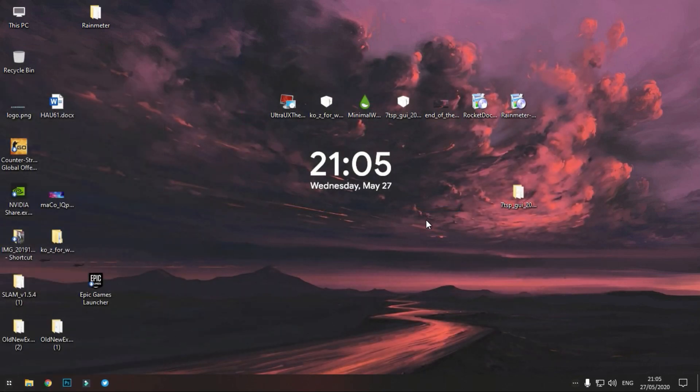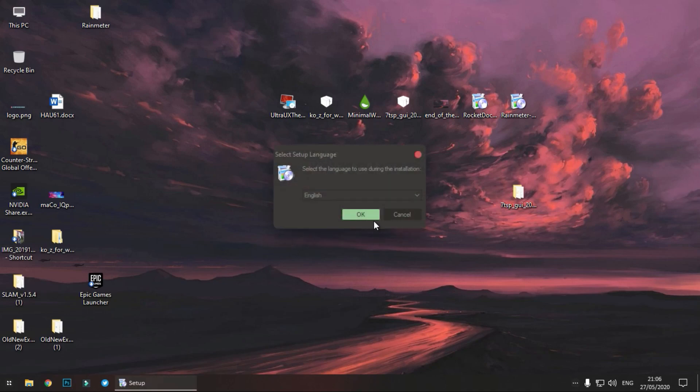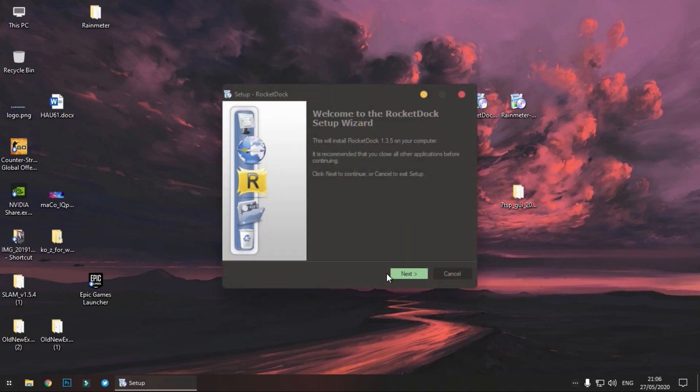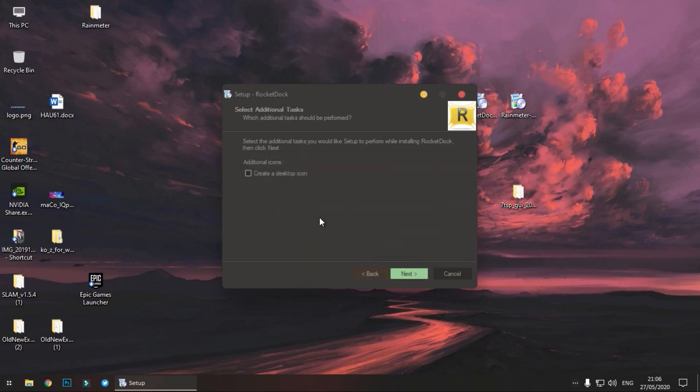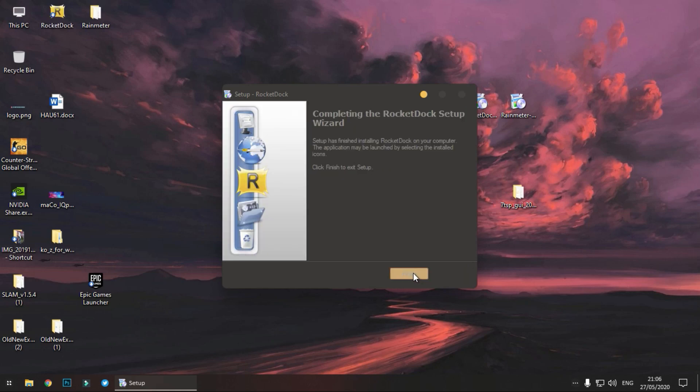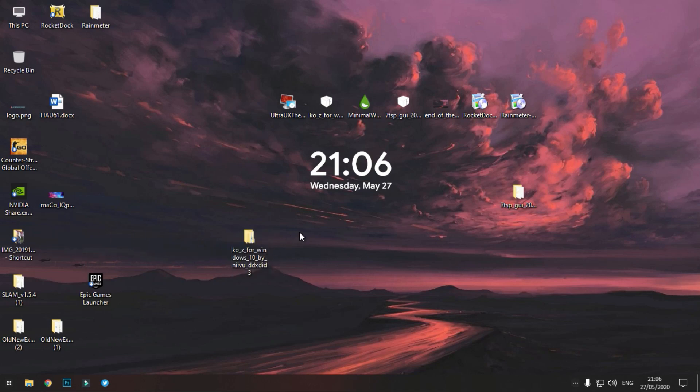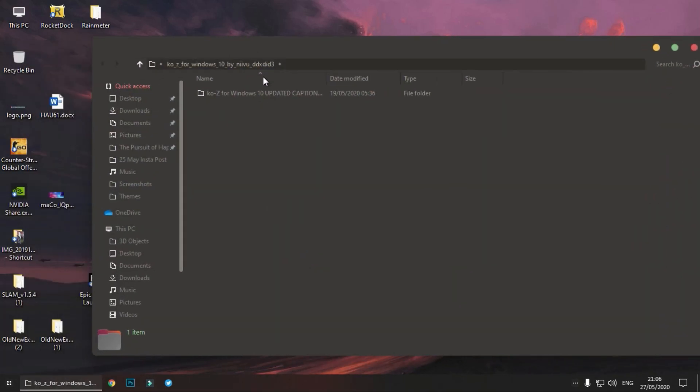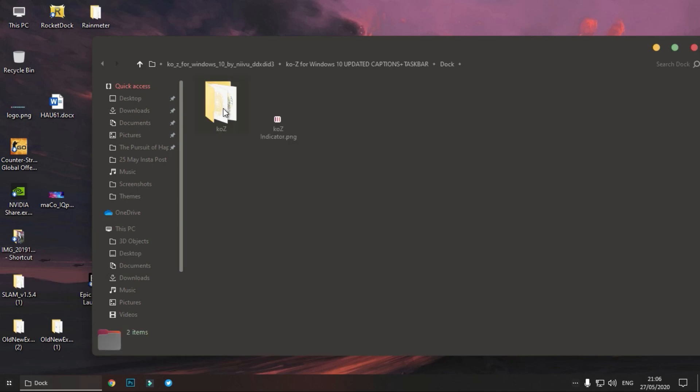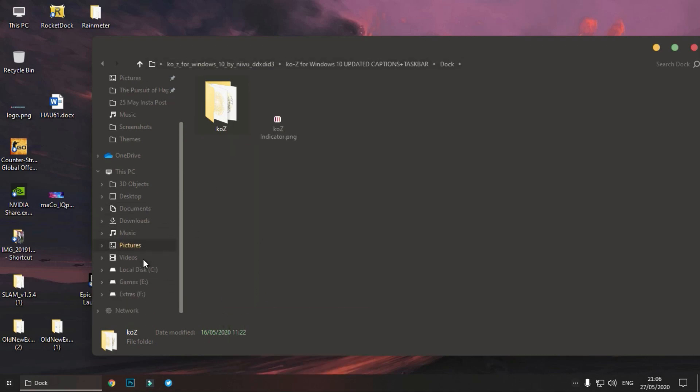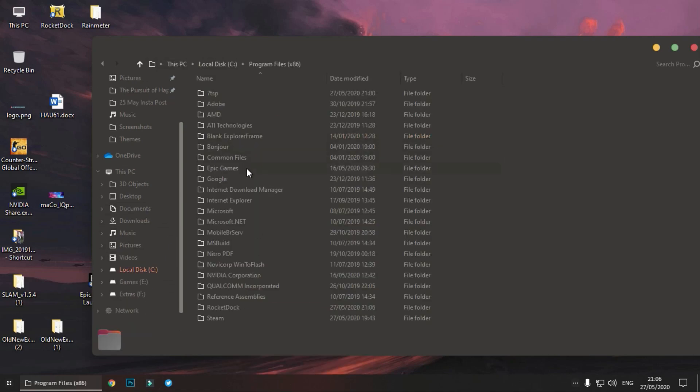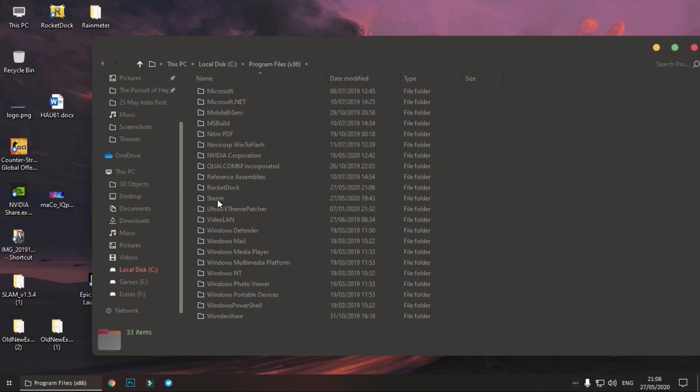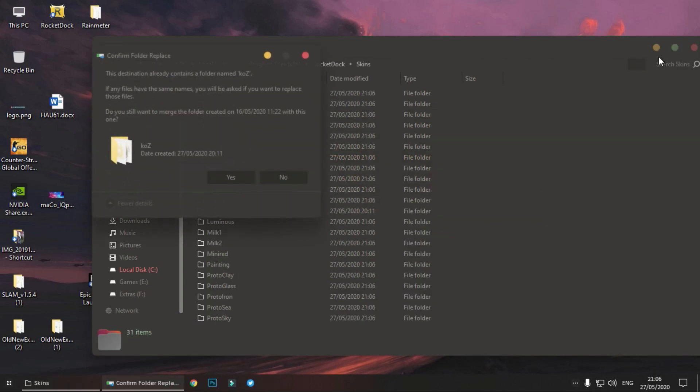Now the last thing to do is installing the dock. Install the RocketDock. Now we have to manually place the skin into the RocketDock installation directory. So first we will copy the skin. Go to the same Windows theme folder, open it. Here is the dock, copy this Koz folder. Go to local disk C, go to Program Files, go to RocketDock, go to Skins, simply paste it here.